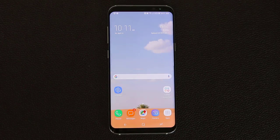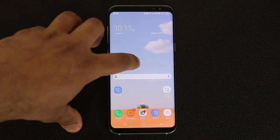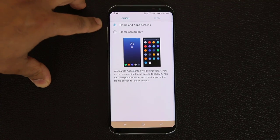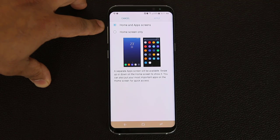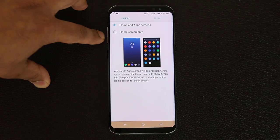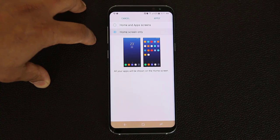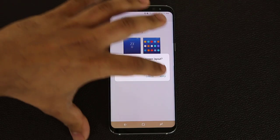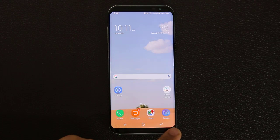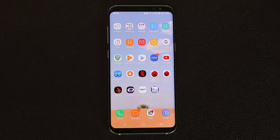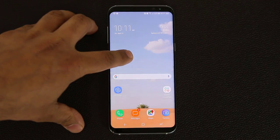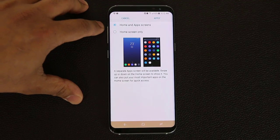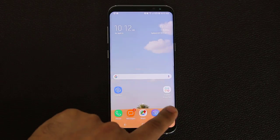The next thing is to change the entire home screen layout. Go back into home screen settings and go to home screen layout - you have two options. You can either have a home screen and an app screen, or a home screen only. If you pick home screen only, the app drawer will disappear and all apps show up on the home screens. I prefer having an app screen and home screen separately, so I'll click apply to switch back to that layout.